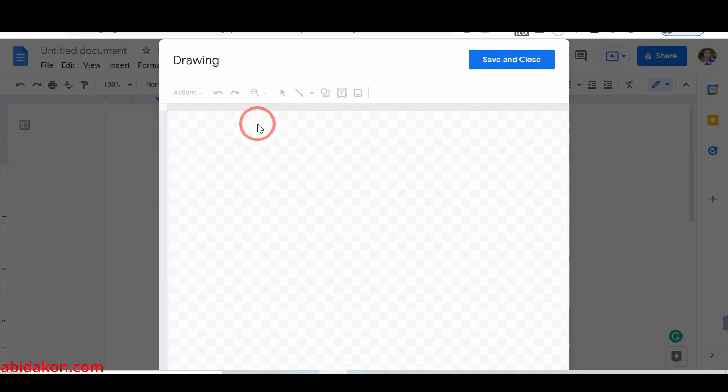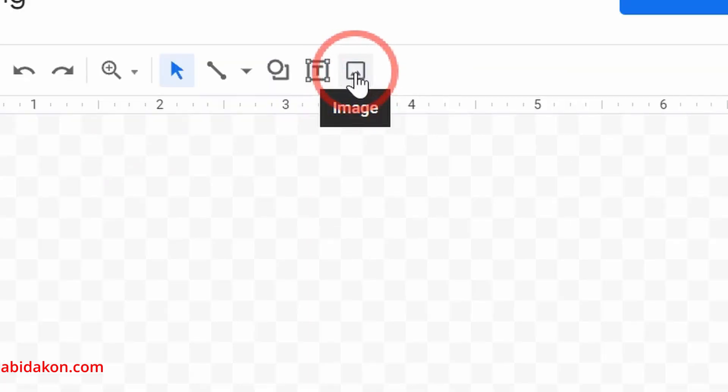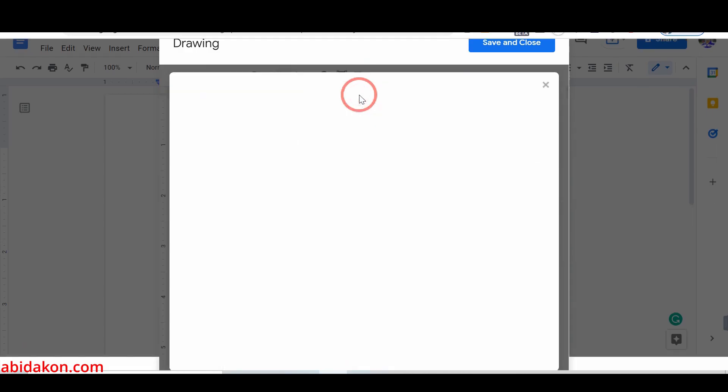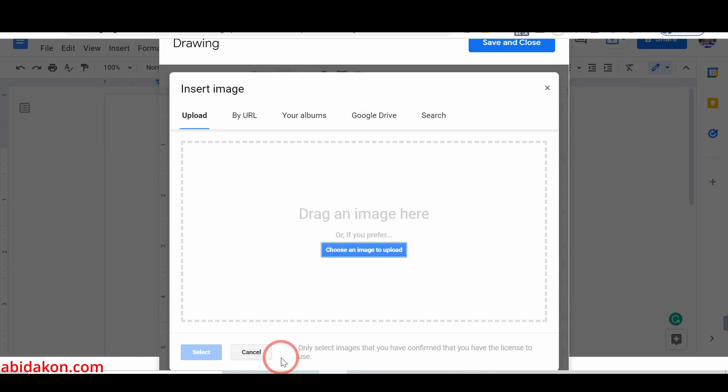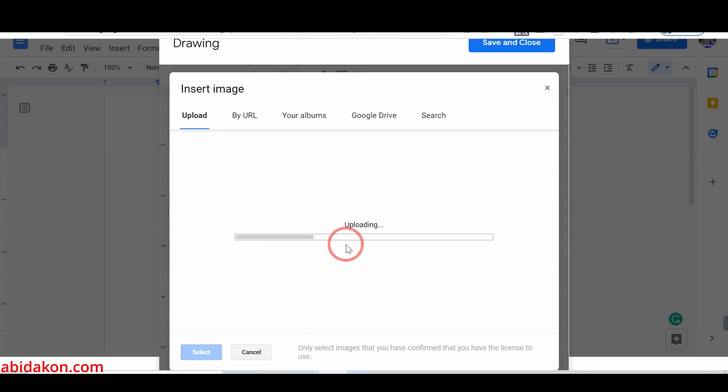Now, you have to add a background image. For that, tap on the image icon and upload the photo from your computer. You can also use Google Drive for images.